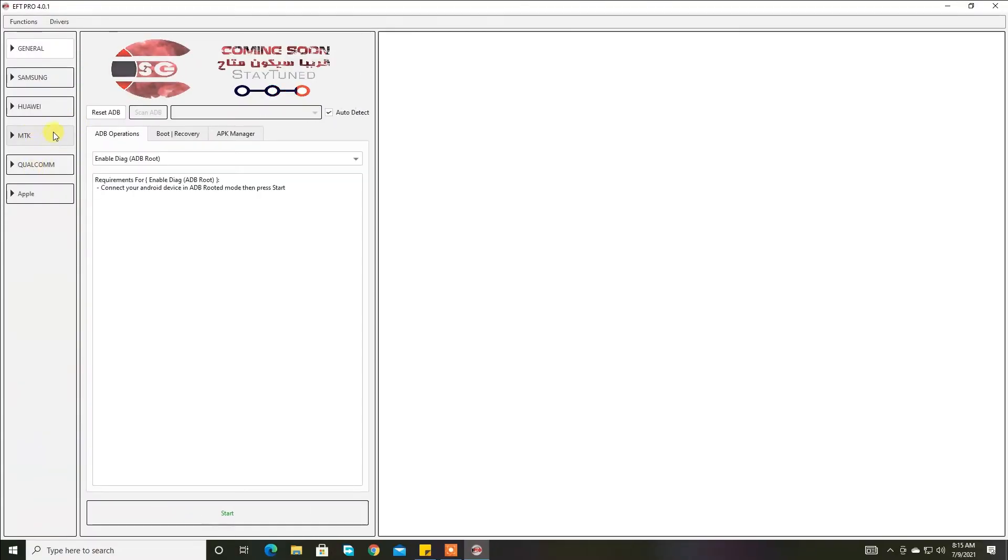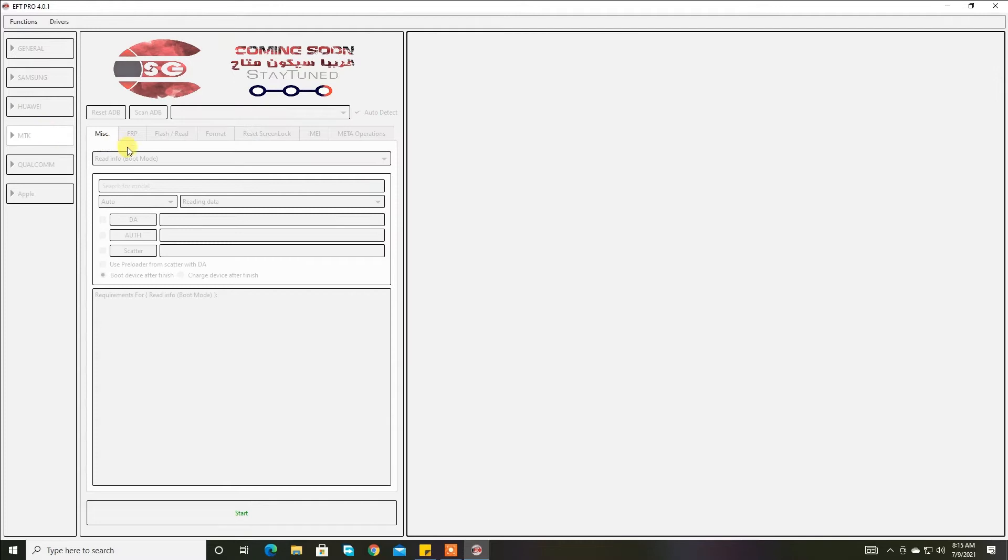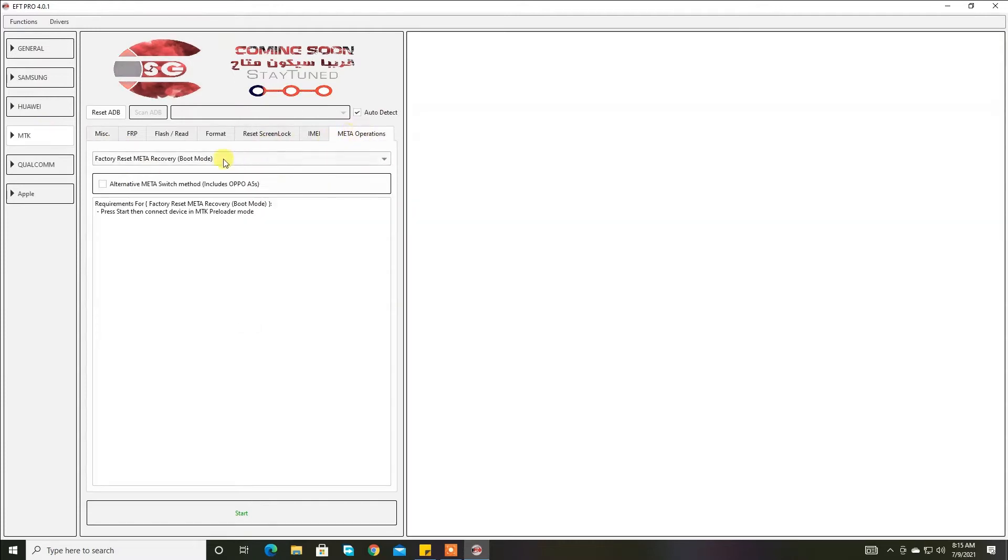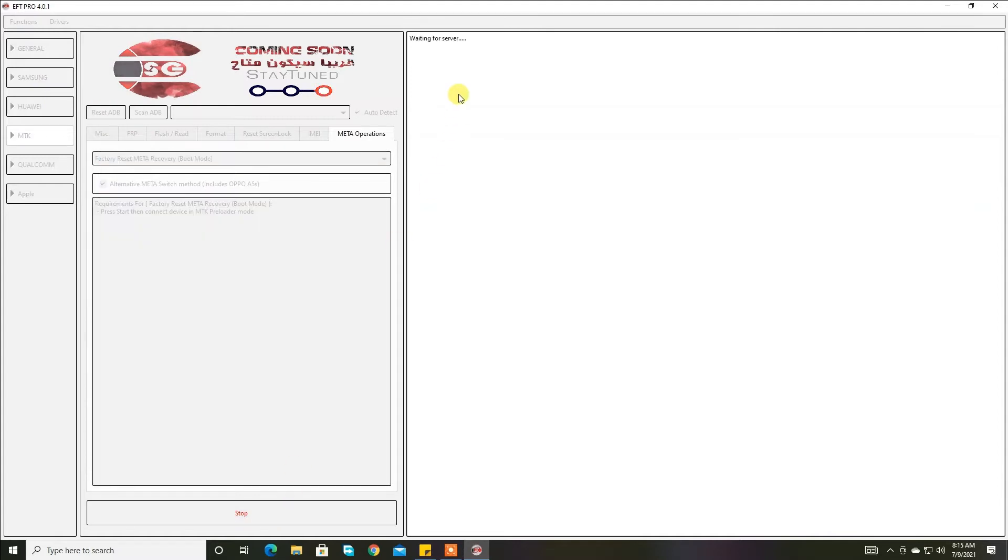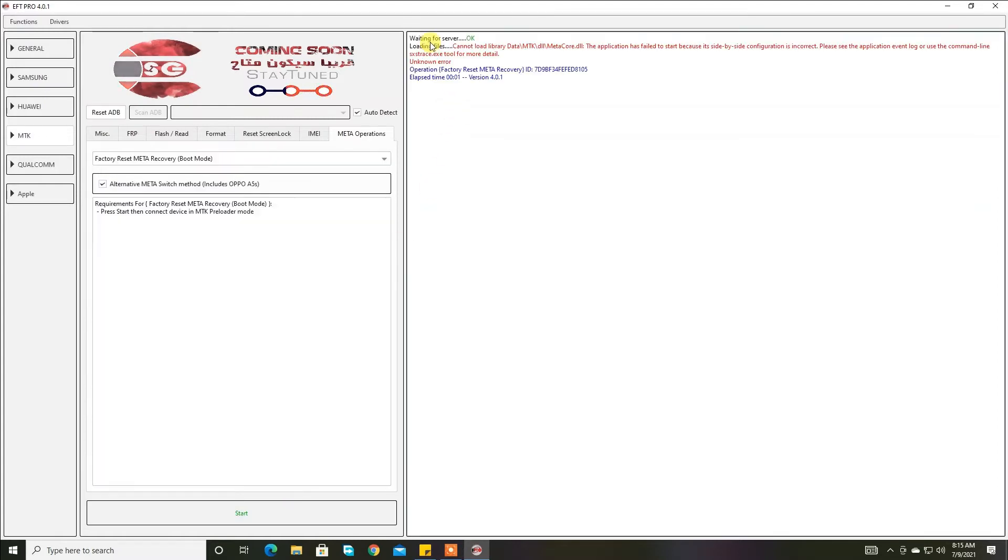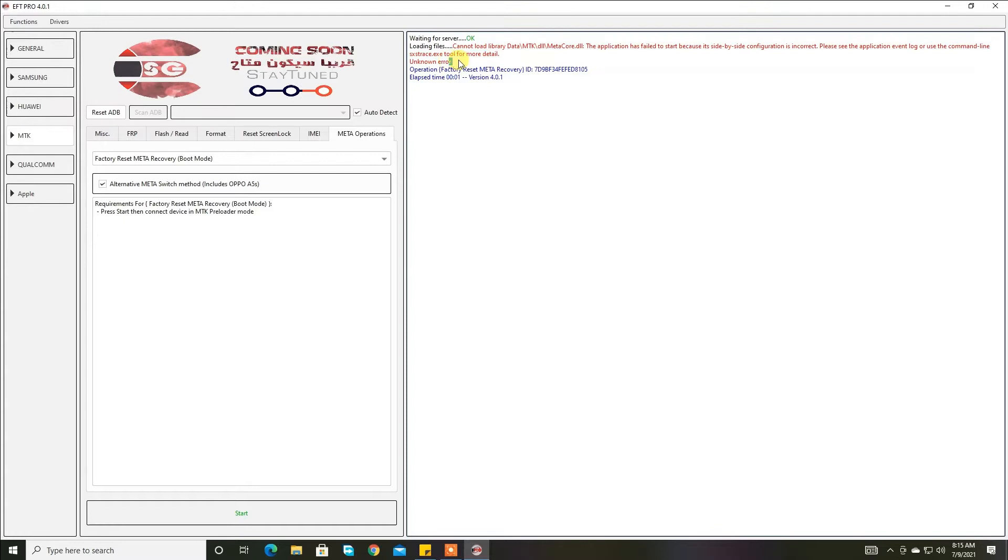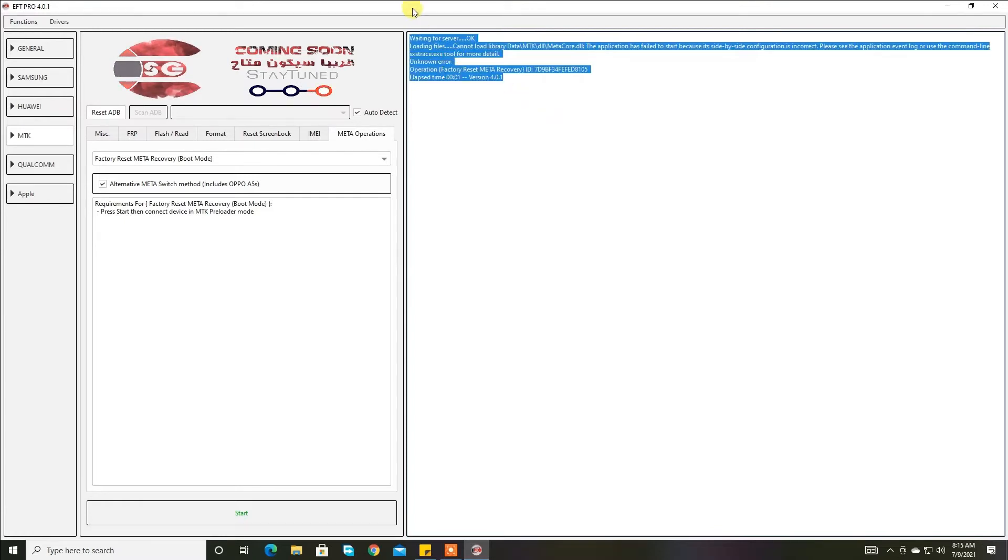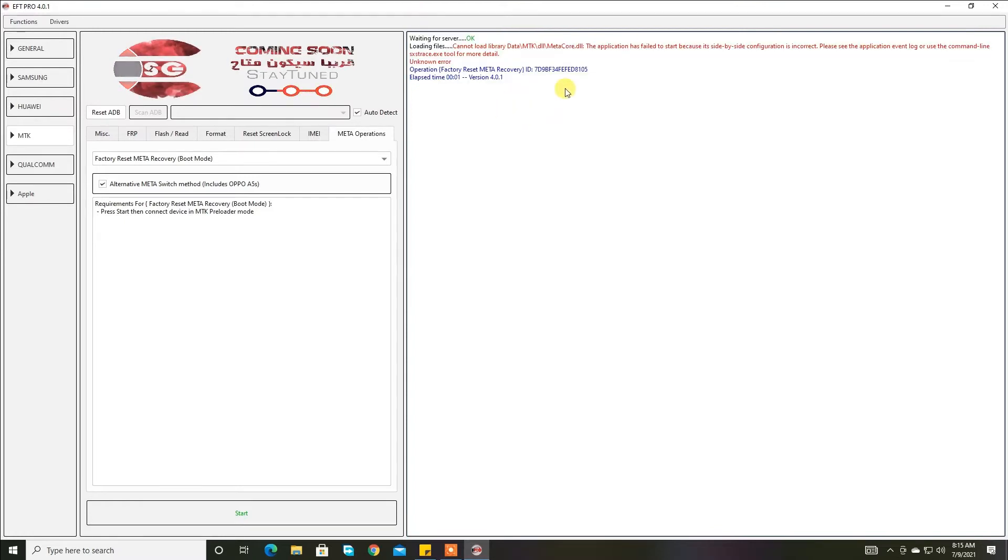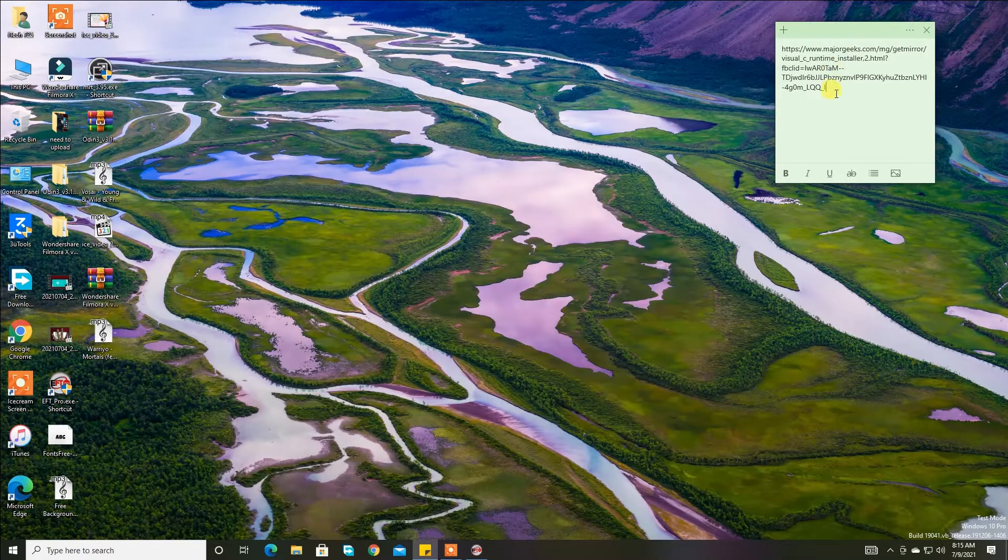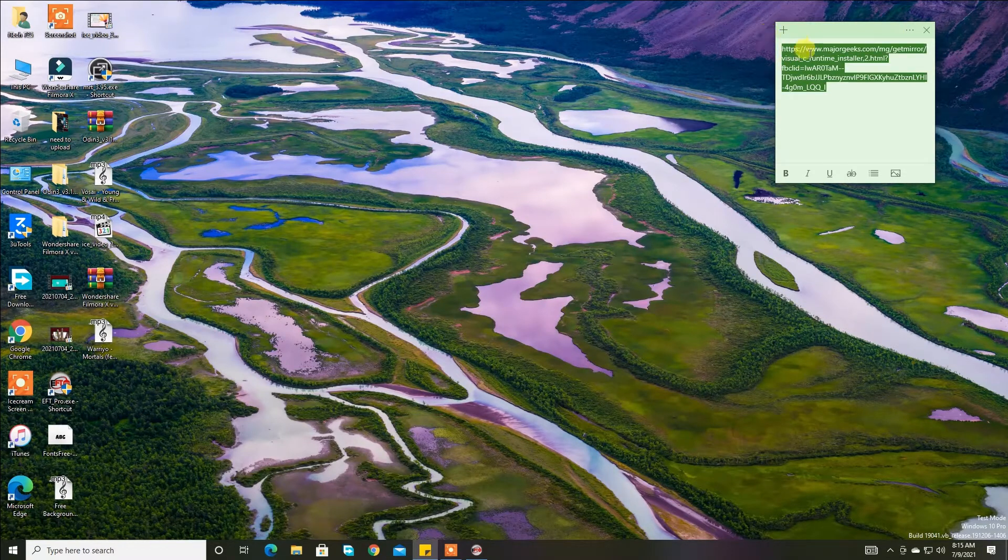Here is the MTK and we need to format our MTK devices. When we start, then it shows an error: cannot load DLL data, cannot load library data MTK DLL.